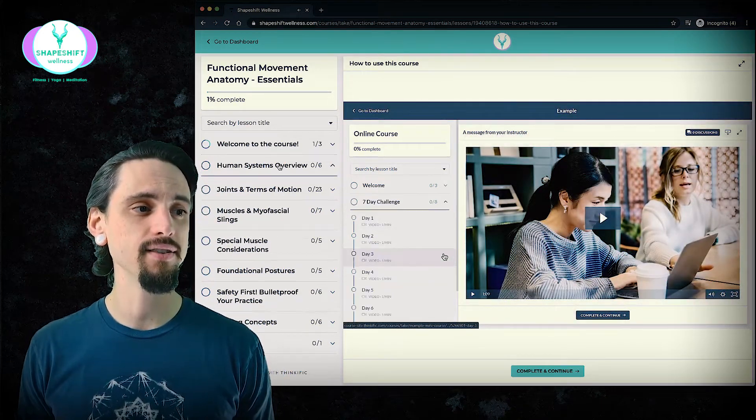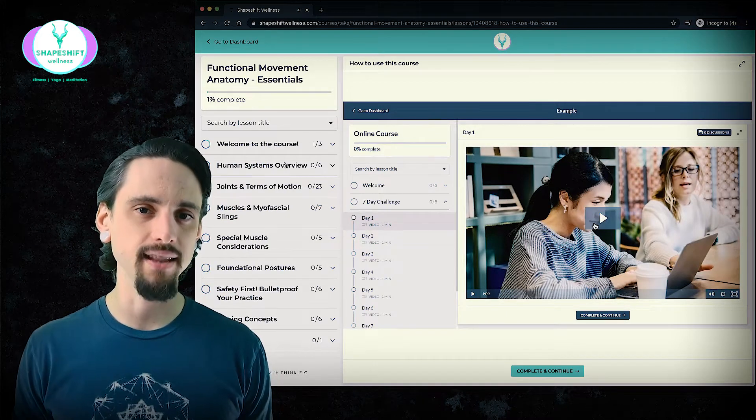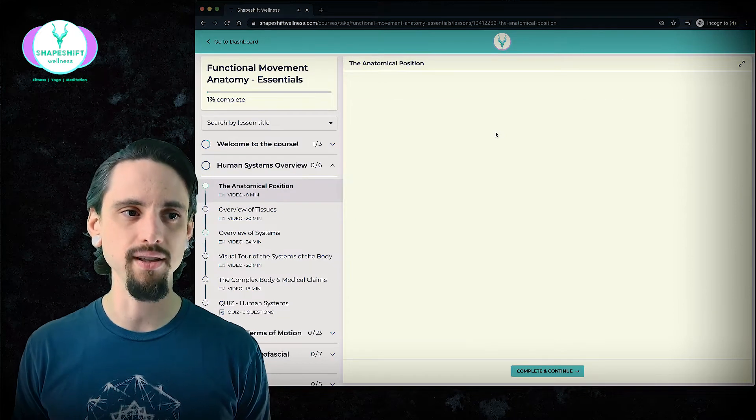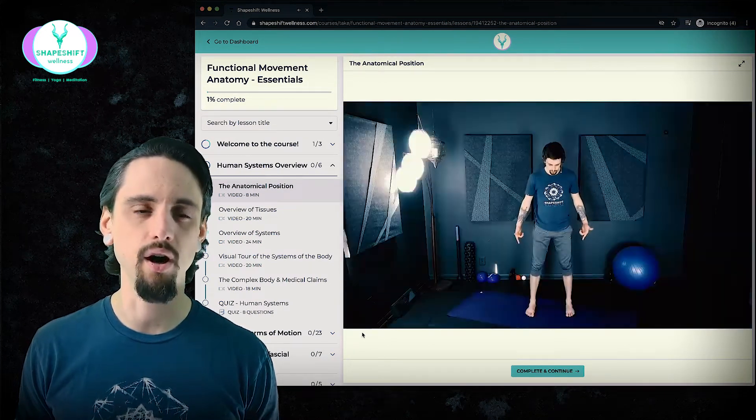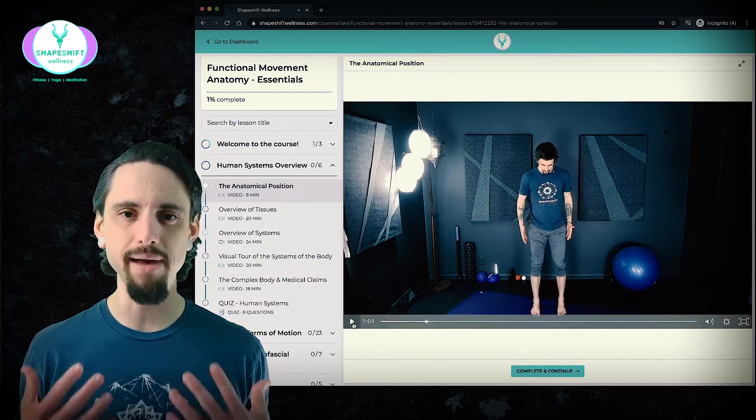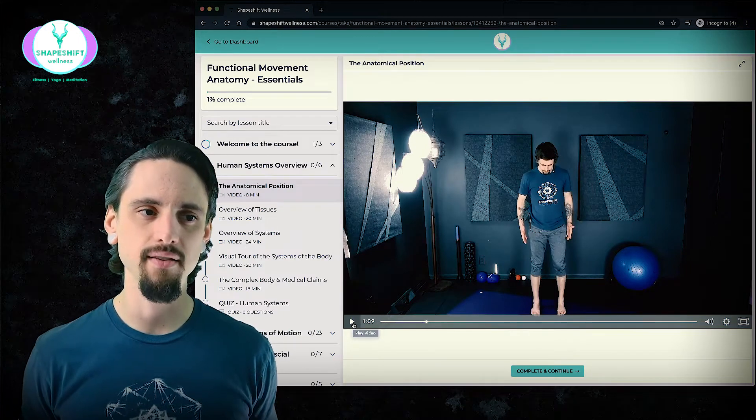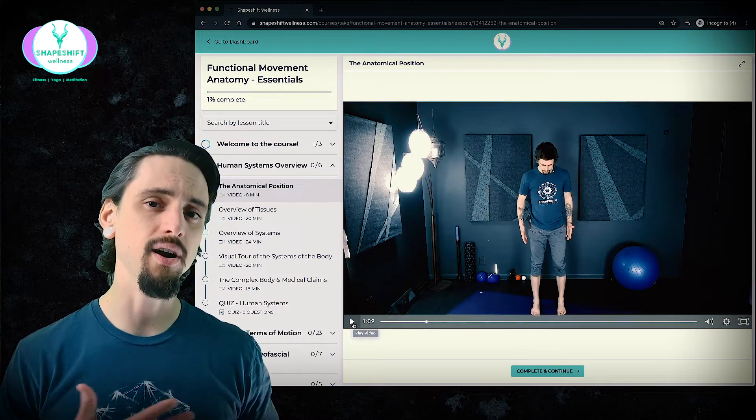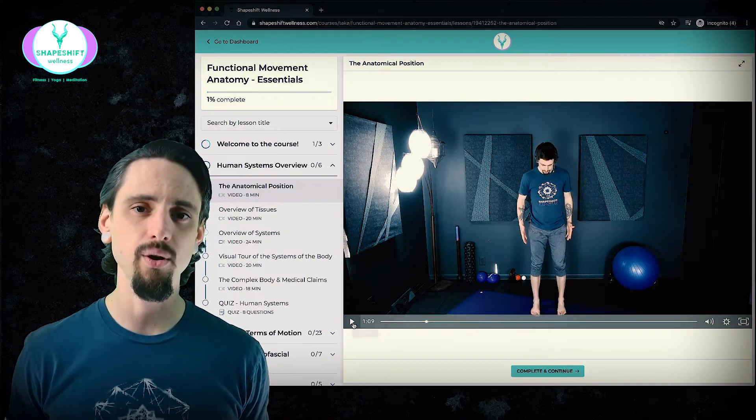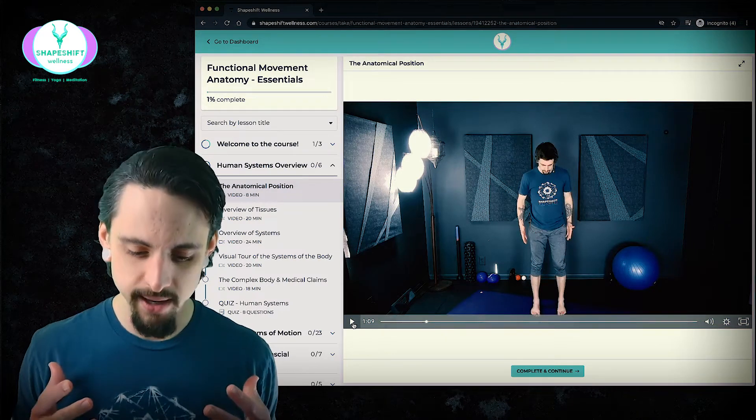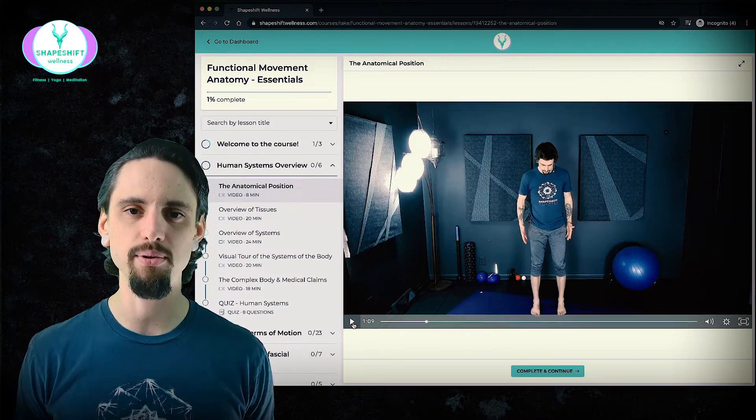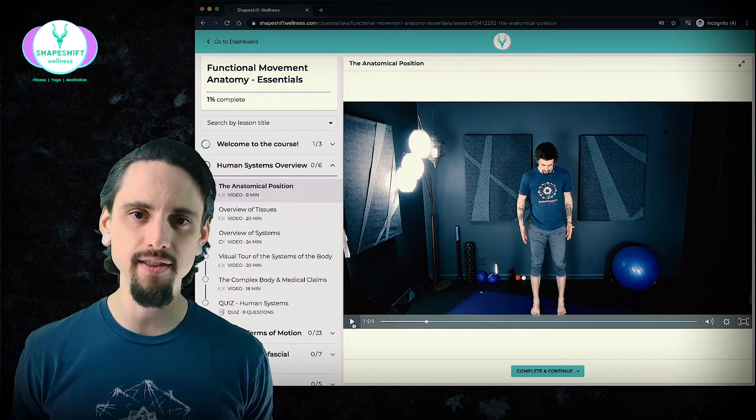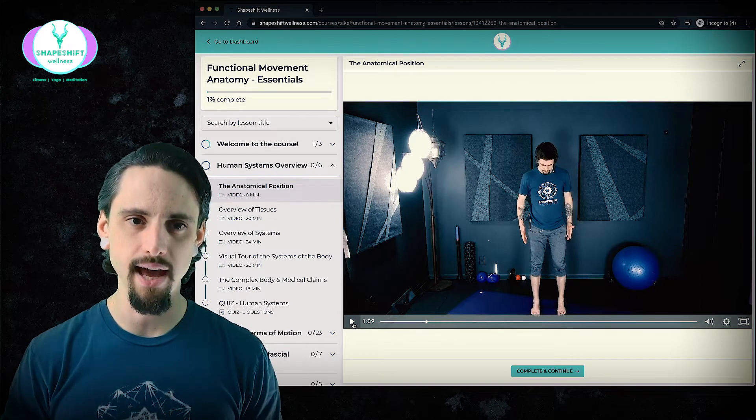And then you're going to see all of your main modules. So the way I've laid the course out is into modules with video lessons, and these video lessons are very much a workshop style. So I want you to just imagine that you're in an in-person training. This course was filmed after I had gotten done teaching anatomy in person for a number of yoga teacher trainings.